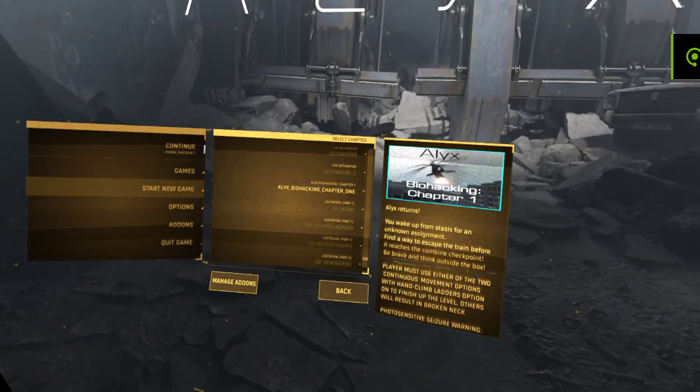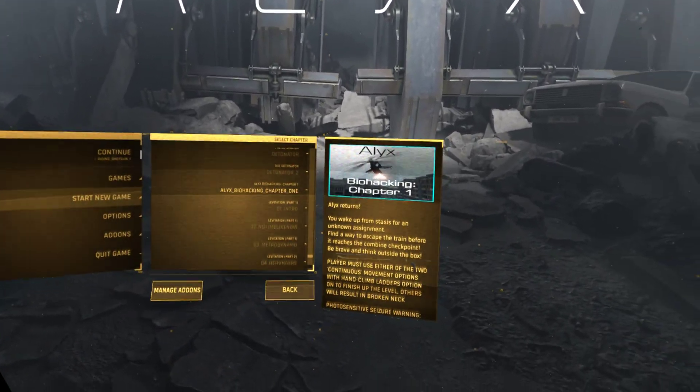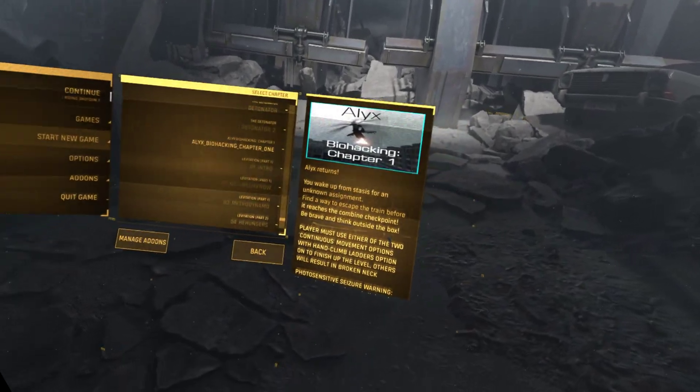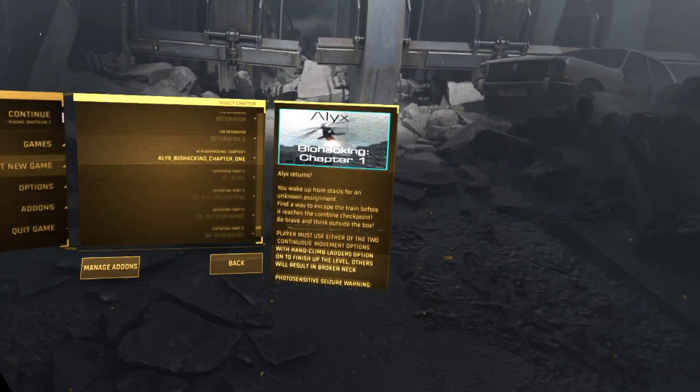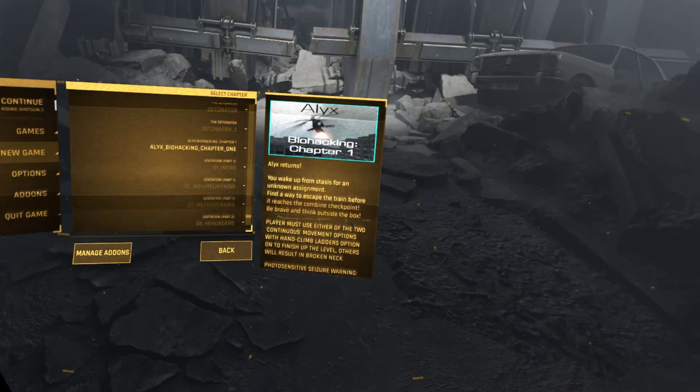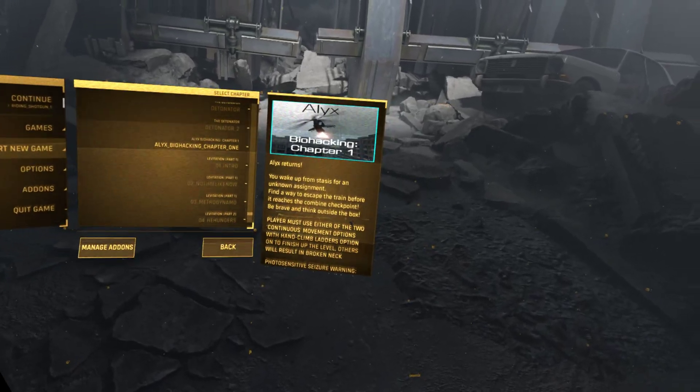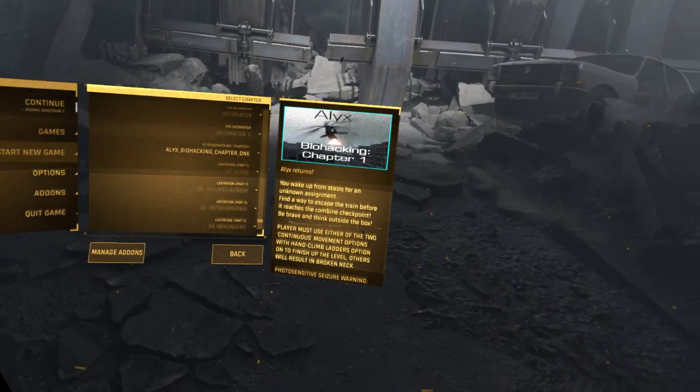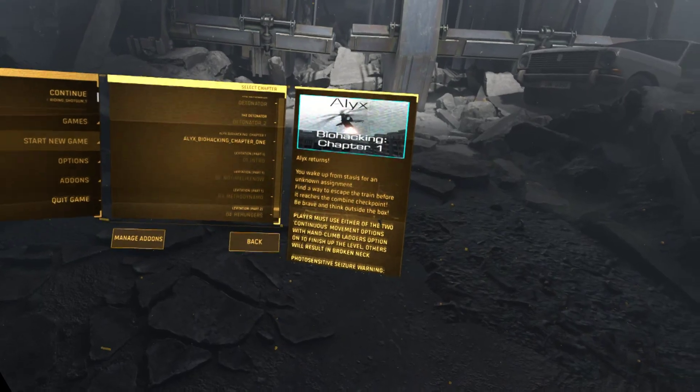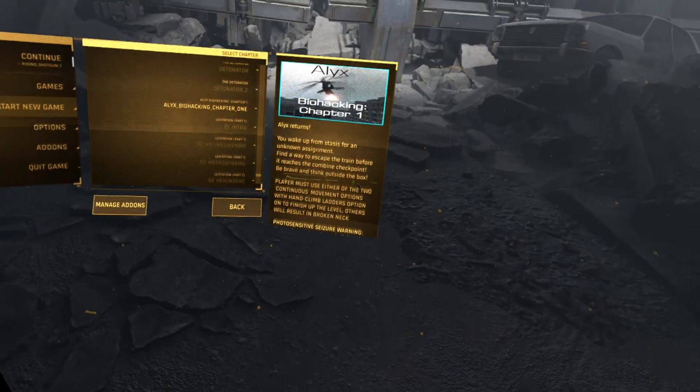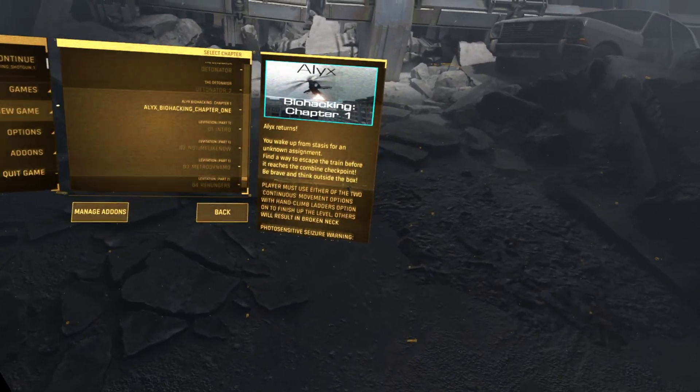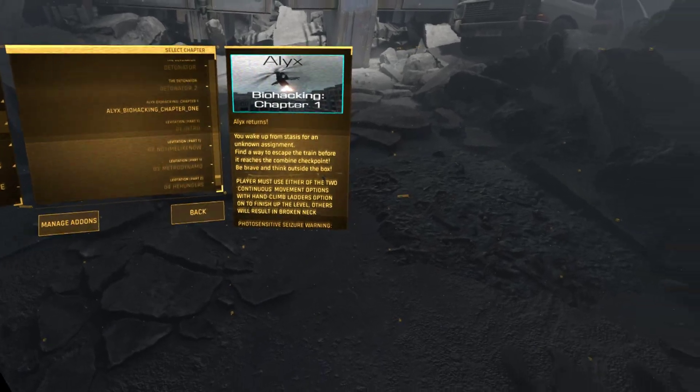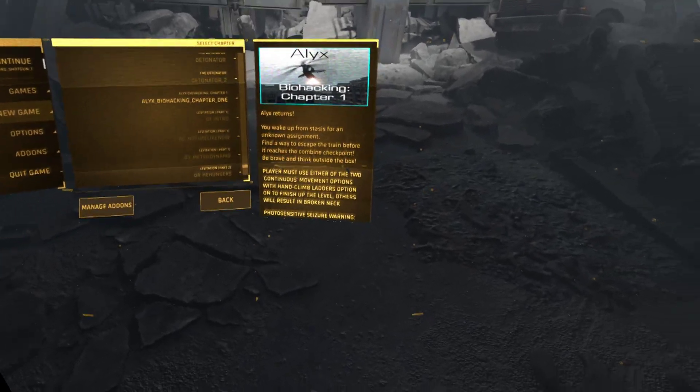Hi there, this is Lemon Rock and I want to play Alex Biohacking Chapter 1 by Blobfish Master. Alex returns! You wake up from stasis for an unknown assignment. Find a way to escape the train before it reaches the combined checkpoint. Be brave and think outside the box. Player must use either the two continuous movement options with hand-climb ladders option on to finish the level. Others will result in a broken egg!